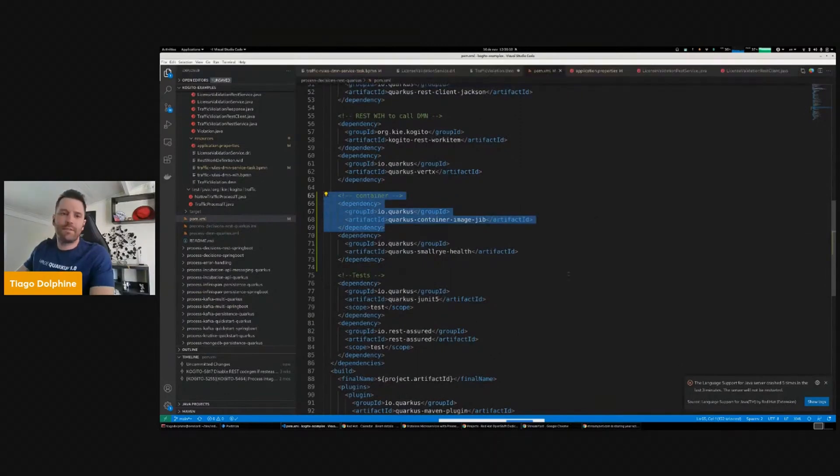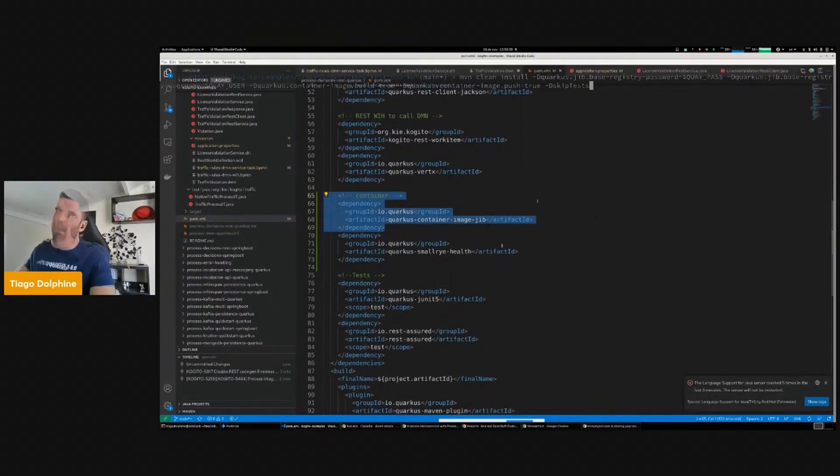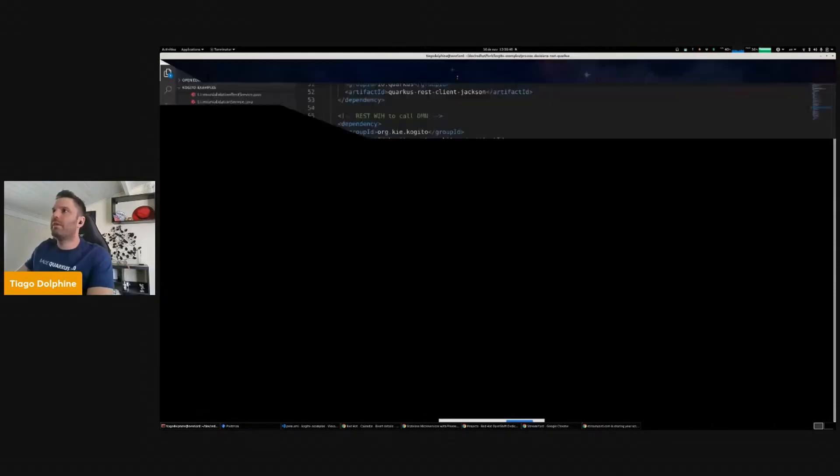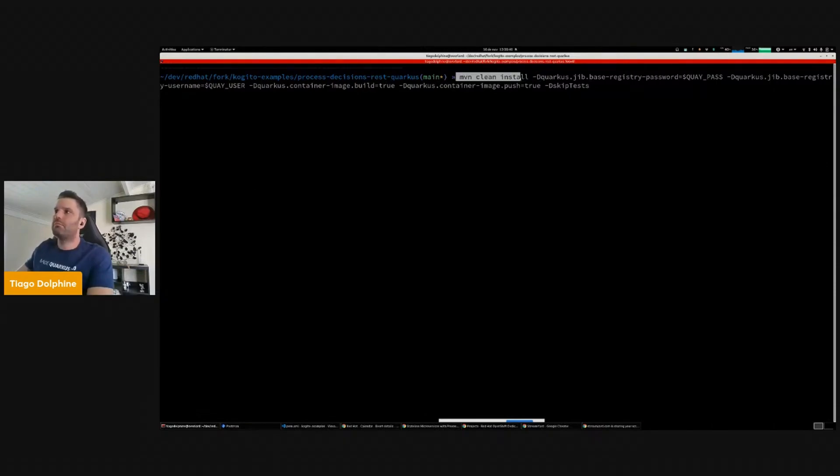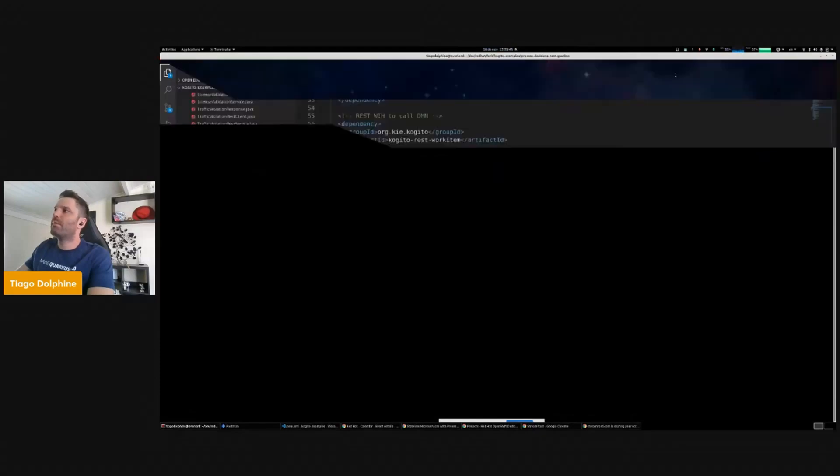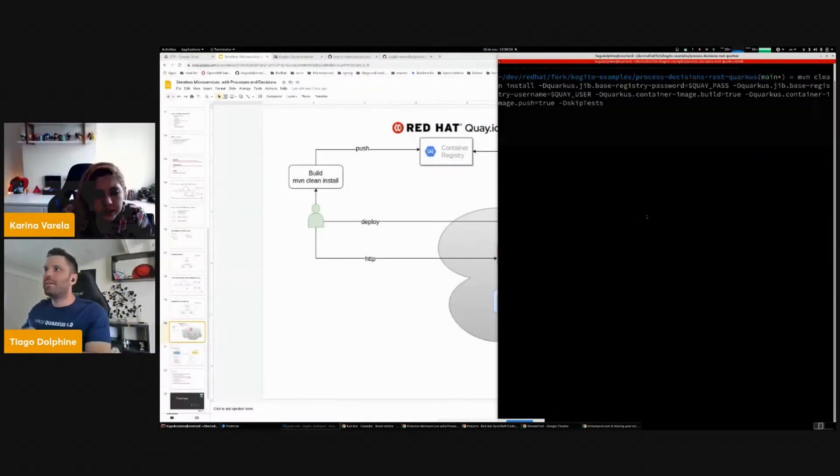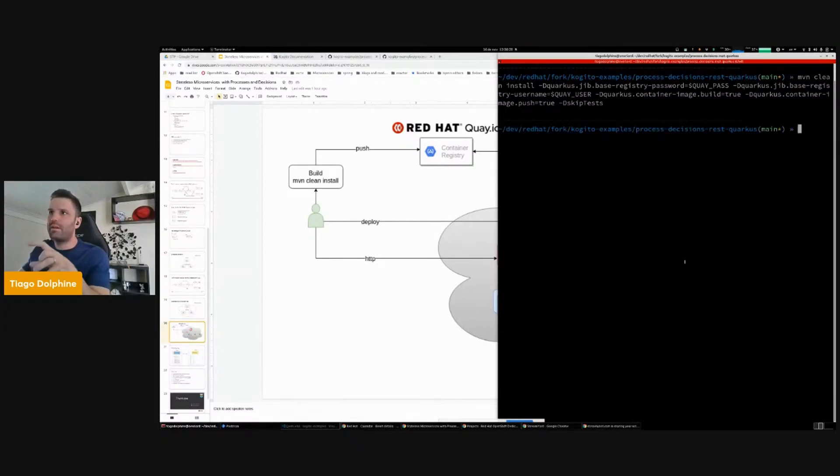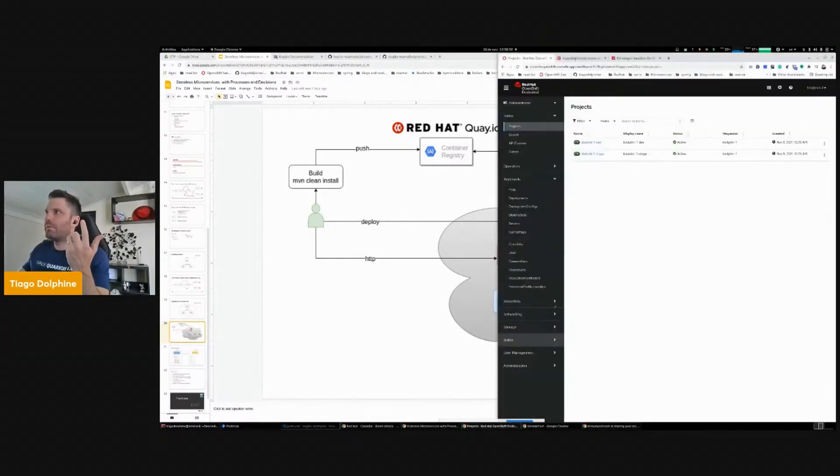That generates the image for us locally. So here I'm running Maven clean style, normally, but I'm passing more information when building. The idea is once I build the project here, it will publish the image under Quay.io, because I configured to do it.